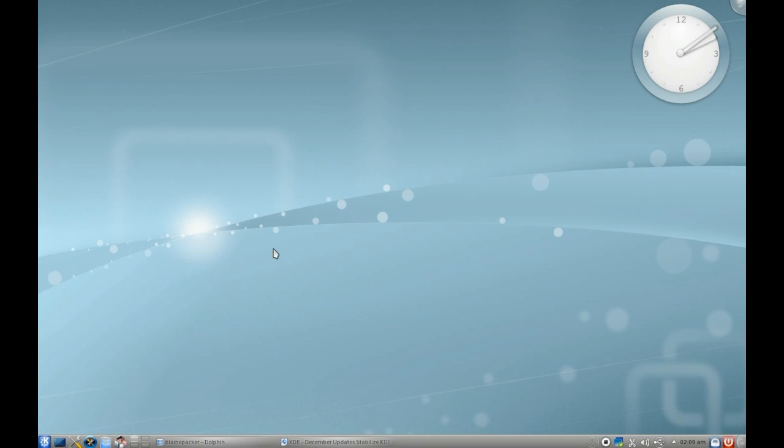Alright, today we're looking at KDE 4.5. I realize KDE 4.5 came out a while back, but for stability's sake, I think it's a good time to have a look at it in depth.